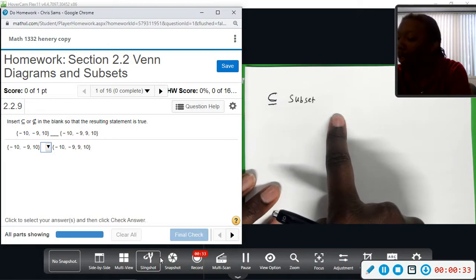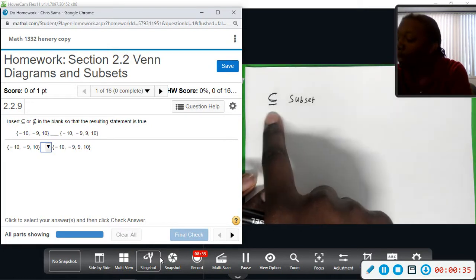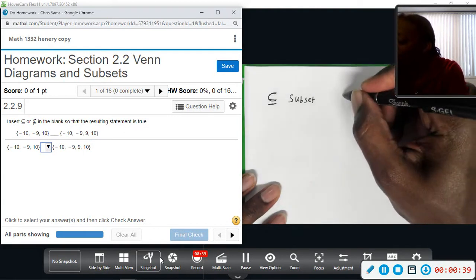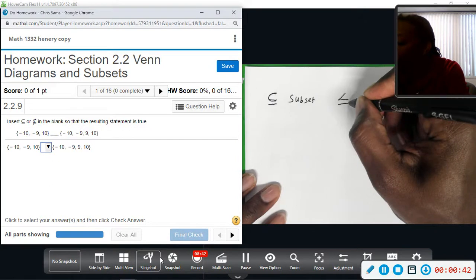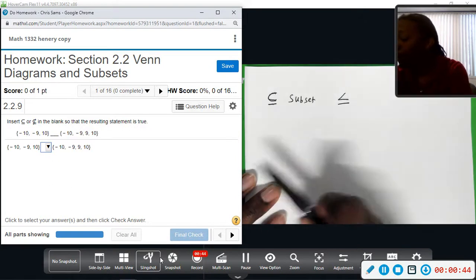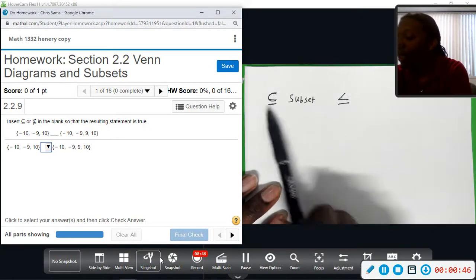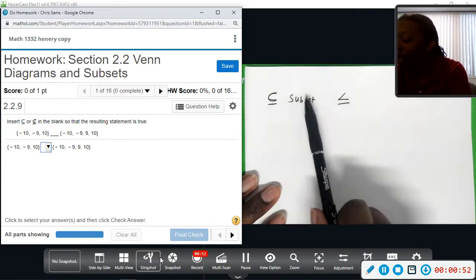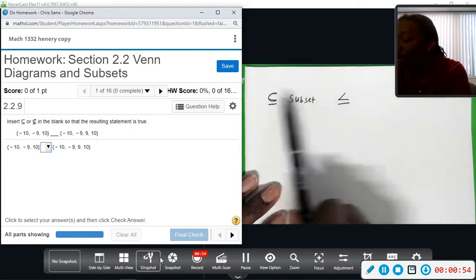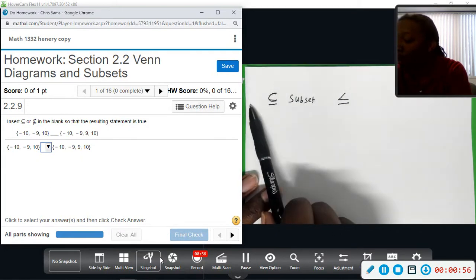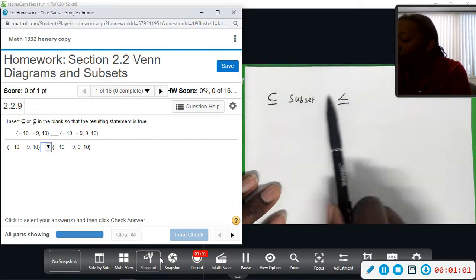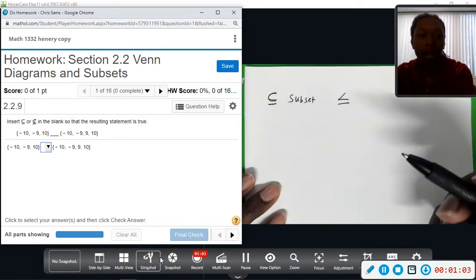This symbol looks similar to the less than or equal to symbol. So if something is a subset, we have less items on the left than on the right, or they can be equal. Whatever is on the left is less than or equal to whatever is on the right — that helps remember what subset means.